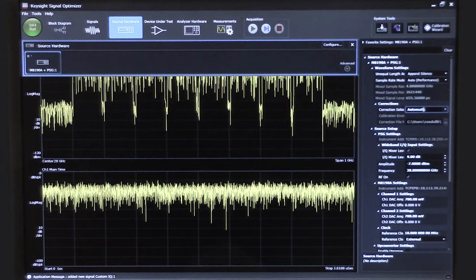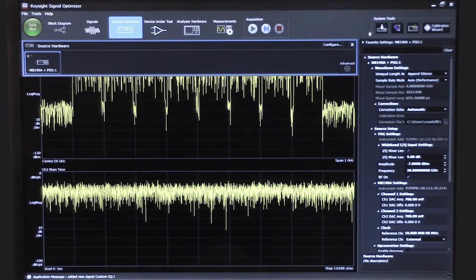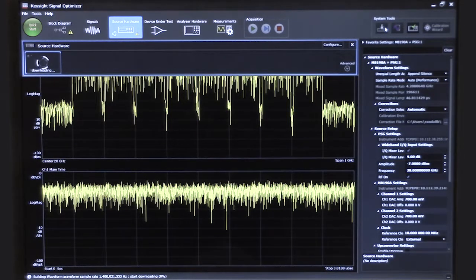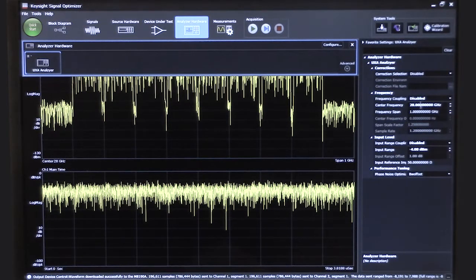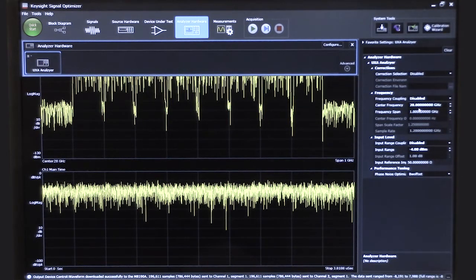Once I'm satisfied with the configuration, I can download by pressing this button. It'll download all of the settings to the arbitrary waveform generator and the signal generator and automatically begin generating that signal. So it's loading that to the ARB. The next block is the analyzer hardware — here we can see that the frequency and bandwidth have automatically been coupled based on our source settings. We could override those, perhaps if there was some frequency translation like a mixer, but in this case we're doing this at the same frequency and bandwidth, so we don't need to change anything here.